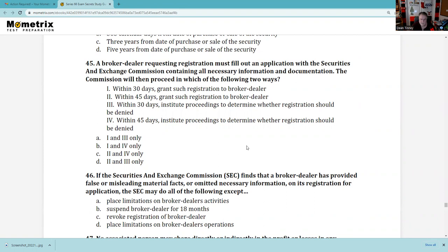Question 45: A broker-dealer requesting registration must fill out an application with the SEC containing all necessary information. This is called Form BD. Remember, there's Form ADV for investment advisors to register with either the state or the SEC — never both. Broker-dealers register with the SEC, FINRA, and at least one state. The answer is 2 and 4, which is choice C.